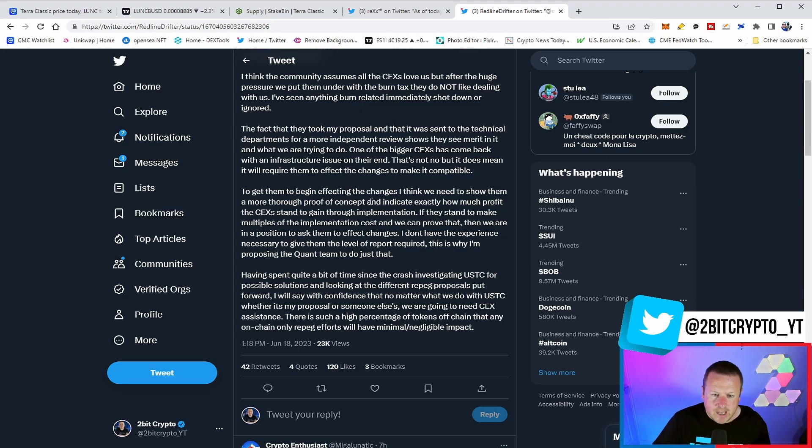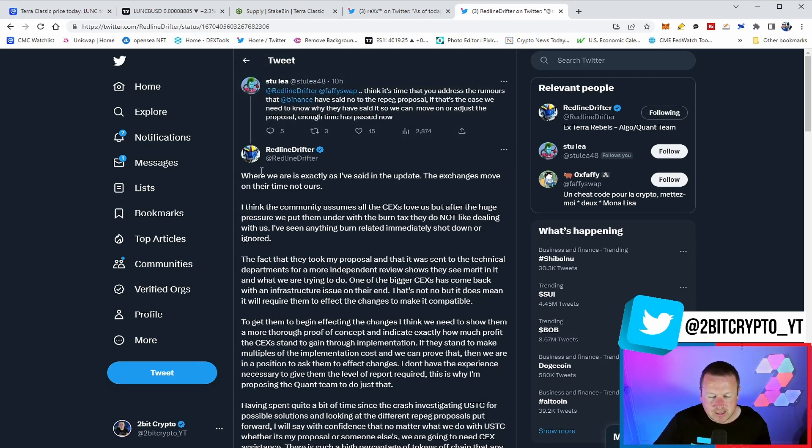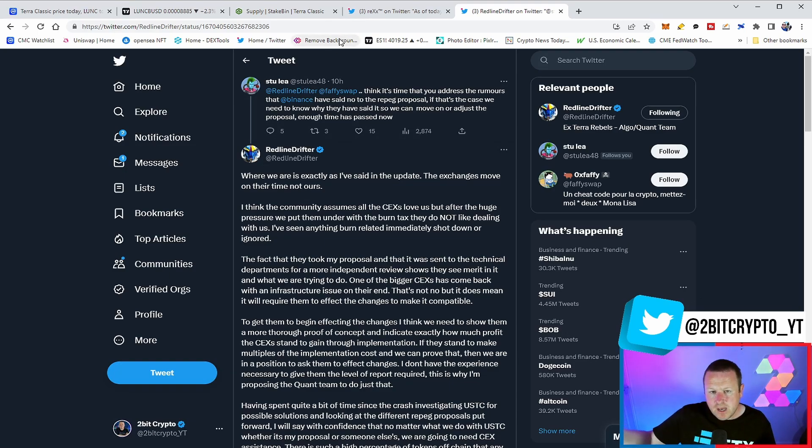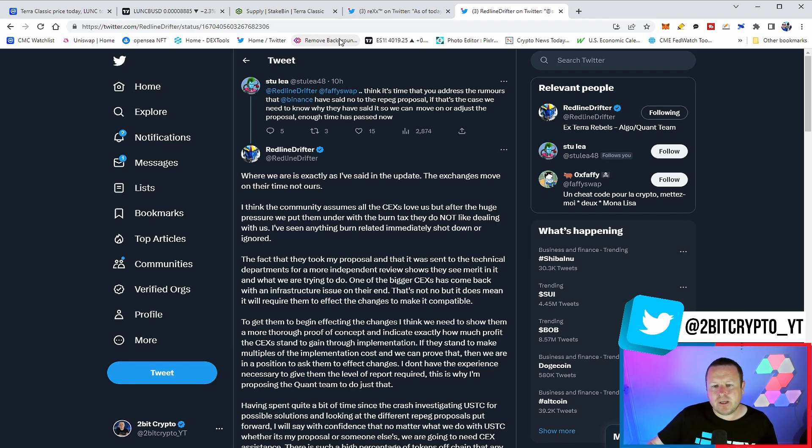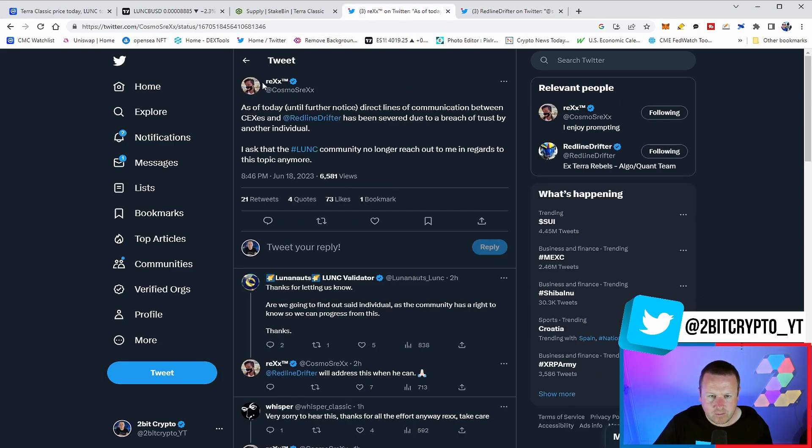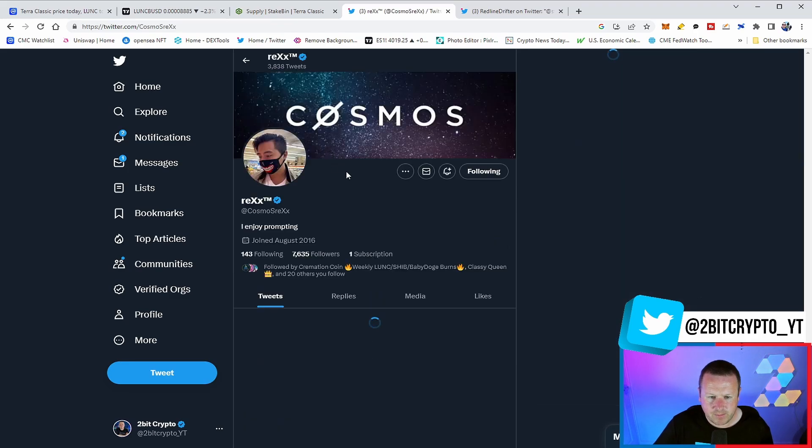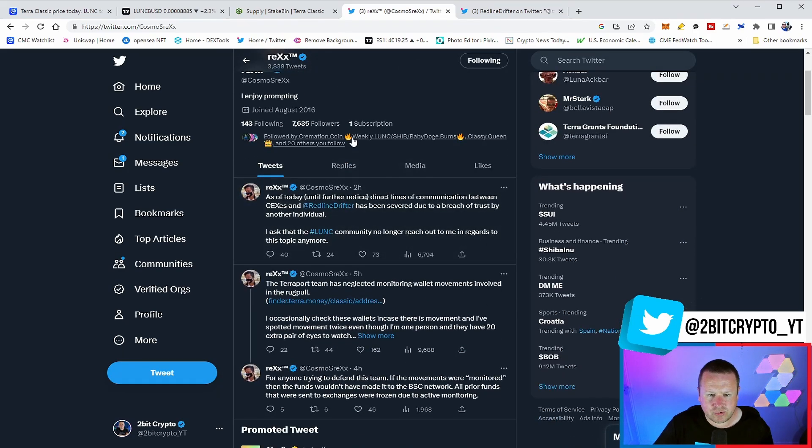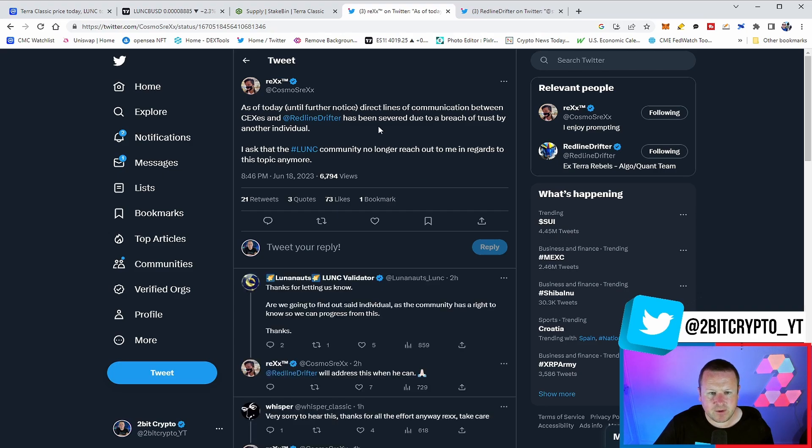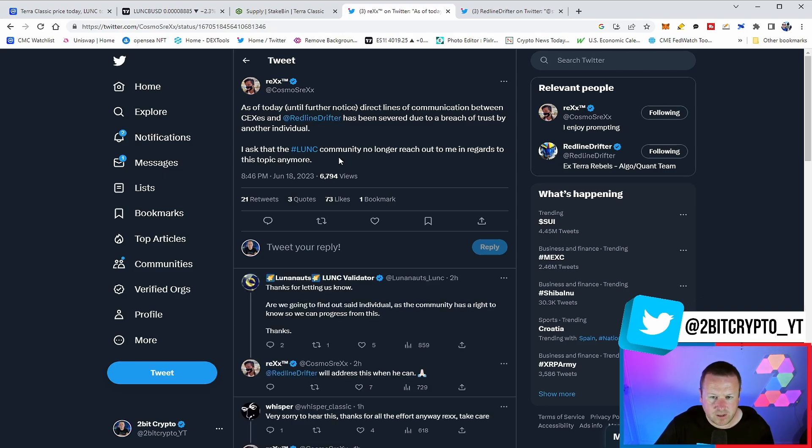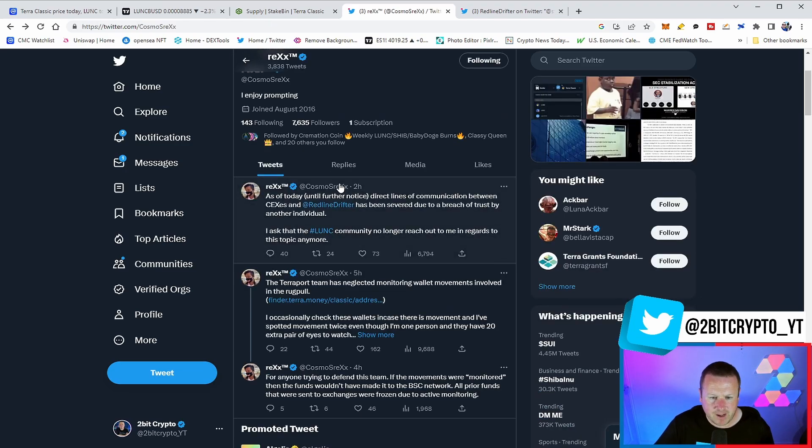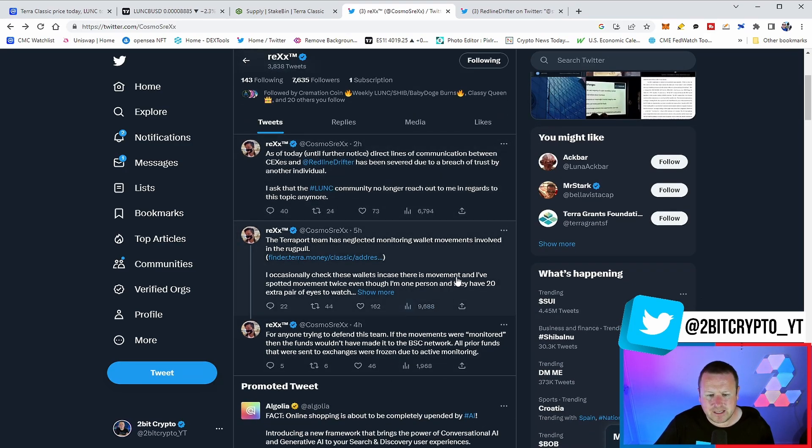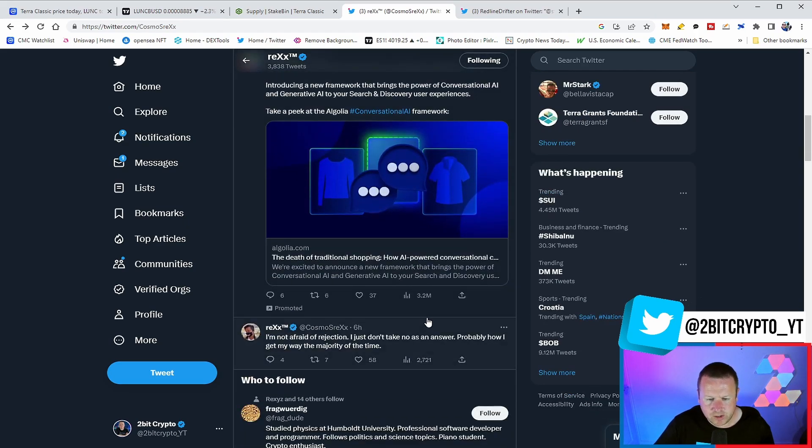a lot of centralised exchanges are naturally nervous about USTC REPEG and equally the burning of Lunar Classic. What has happened in regards to this is ultimately someone has betrayed the level of trust between Redline Drifter and Rex and these centralised exchanges, which may be causing the centralised exchanges to be nervous. We don't fully know right now the extent of what's going on and more importantly, what has kind of happened. But Rex here is pretty obvious and pretty frustrated. As of today until further notice, direct lines of communication between CXs and Redline have been severed. There's a lot of things going on with Terraport as well.